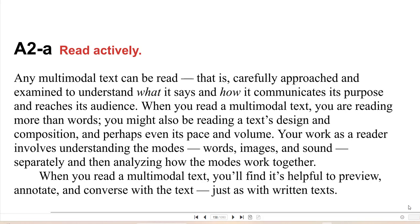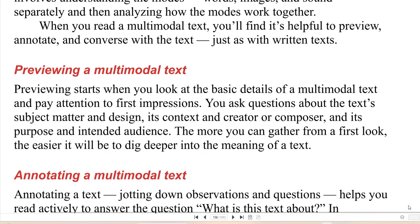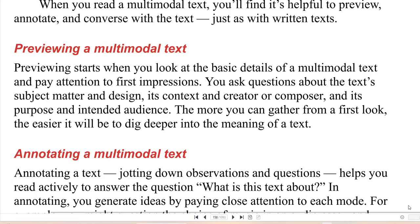When you read a multimodal text, you'll find it's helpful to preview, annotate, and converse with the text just as with written text. So read actively. Previewing starts when you look at the basic details of a multimodal text and pay attention to first impressions. You ask questions about the text's subject matter and design, its context and creator or composer, and its purpose and intended audience. The more you can gather from a first look, the easier it will be to dig deeper into the meaning of a text.